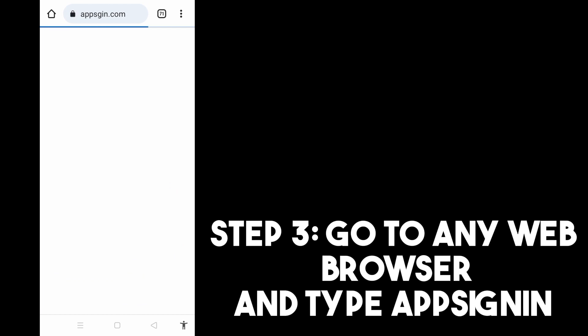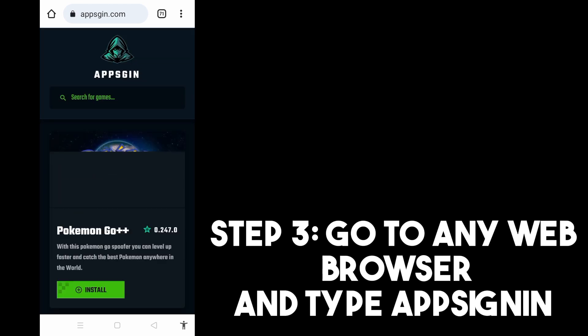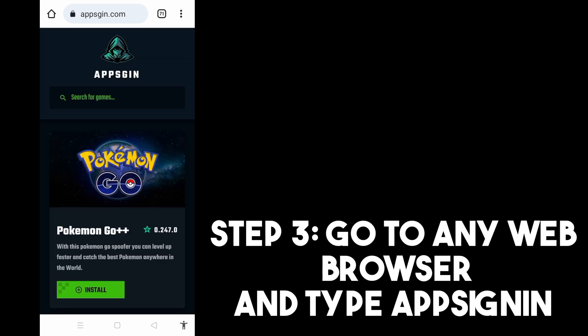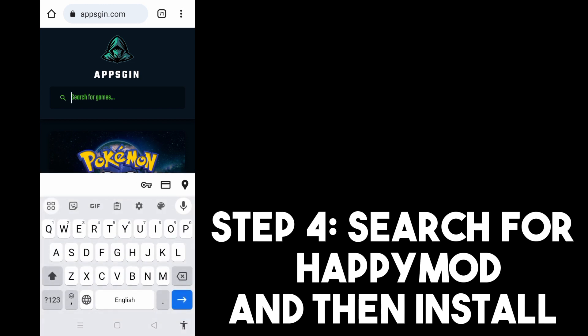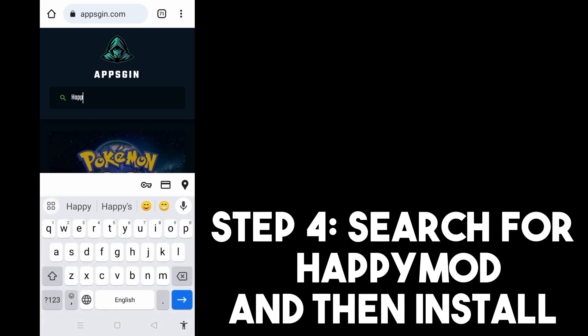This is what it looks like, and then Step four, all you have to do is search for HappyMod and once you find it you just have to tap Install.